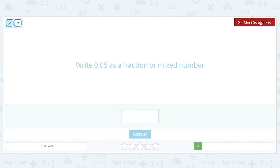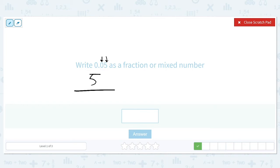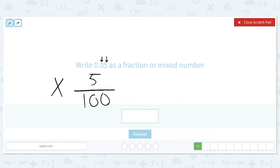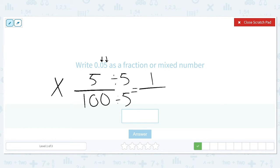Now let's write 0.05 as a fraction or a mixed number. We have zero in the tenths place and five in the hundredths place. We're going to put what we see in the numerator — a five — and the farthest-right place value is in the hundredths place, so we put 100 in the denominator. We have a zero out front so there's no whole number. Both five and 100 can be divided by five: five divided by five is one, and 100 divided by five is twenty. So five one-hundredths equals one twentieth.